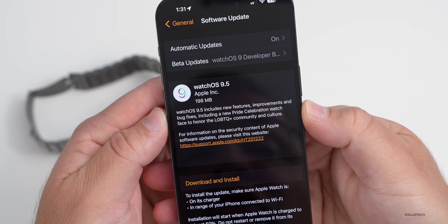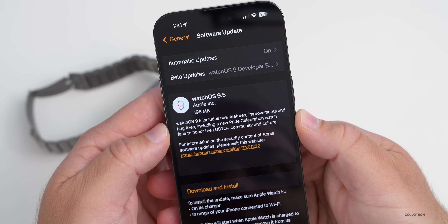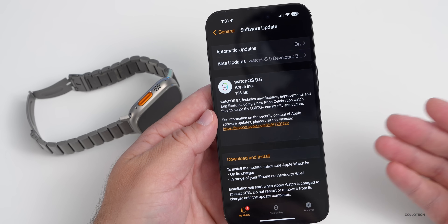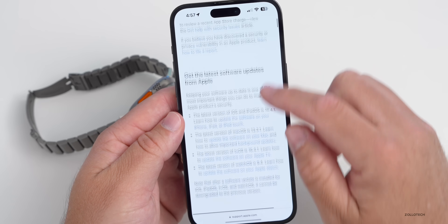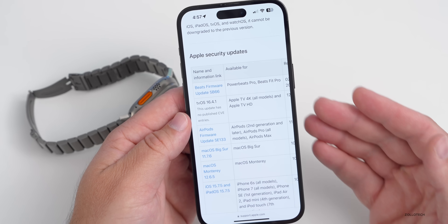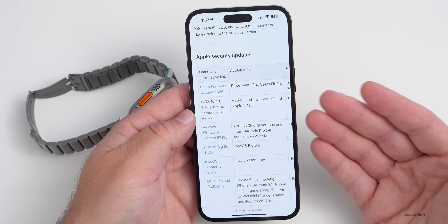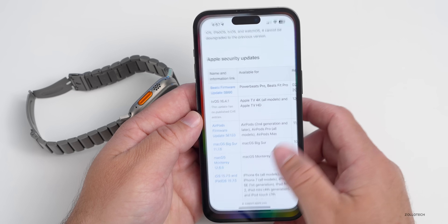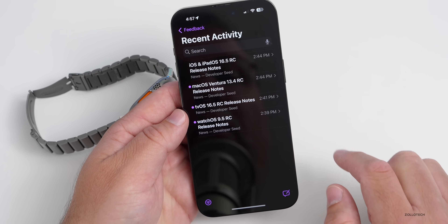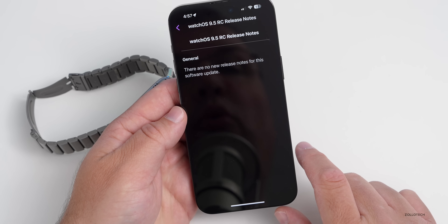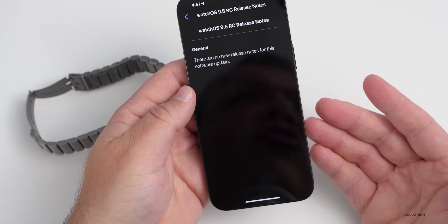Apple says there are new bug fixes but doesn't specify what they are — it just says new features, improvements, and bug fixes, and introduces the new Pride Celebration watch face. We expect a security update as well, but they haven't detailed it yet. In the feedback app, WatchOS 9.5 RC shows no new release notes for this software update.